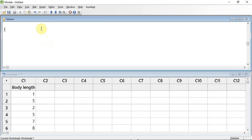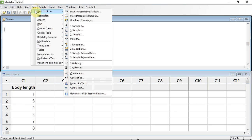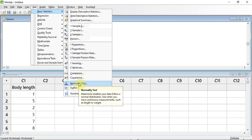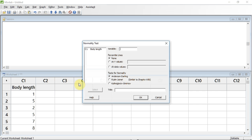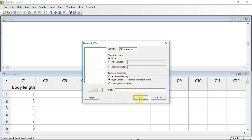To do this test, we track up to Stat and click. We go down to Basic Statistics in the submenu that appears, and track across and down to Normality Test in the submenu that appears, and click. In the window that opens, we need to tell it which variable we want it to analyse — in this case, variable C1. I'm going to select it and enter it into the variable box by pressing the Select button. We now need to choose the test. Minitab doesn't do the Shapiro-Wilk test, but it does do the Ryan-Joyner test, which is similar. I'm going to select it by clicking the radio button. We run the test by clicking OK.